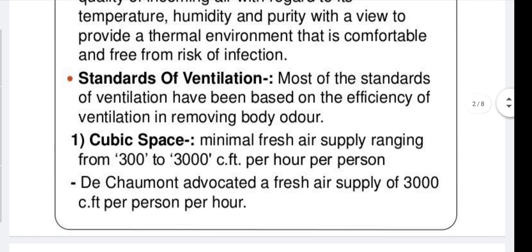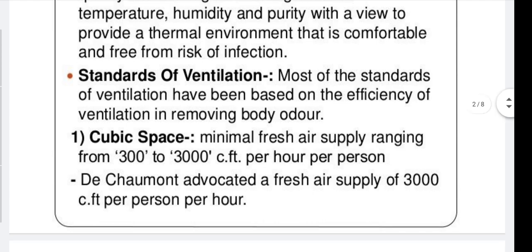There are certain standards for ventilation. Most of the standards of ventilation have been based on the efficiency of ventilation in removing body odour.